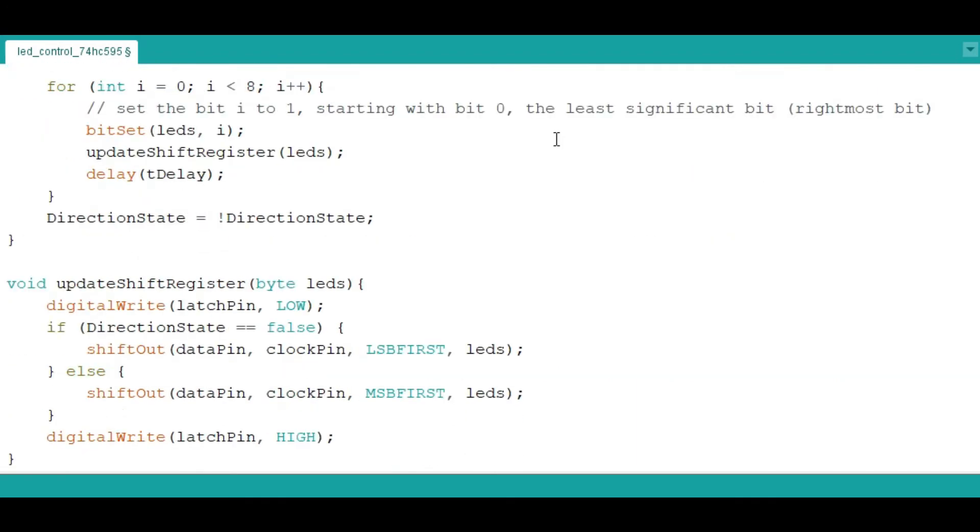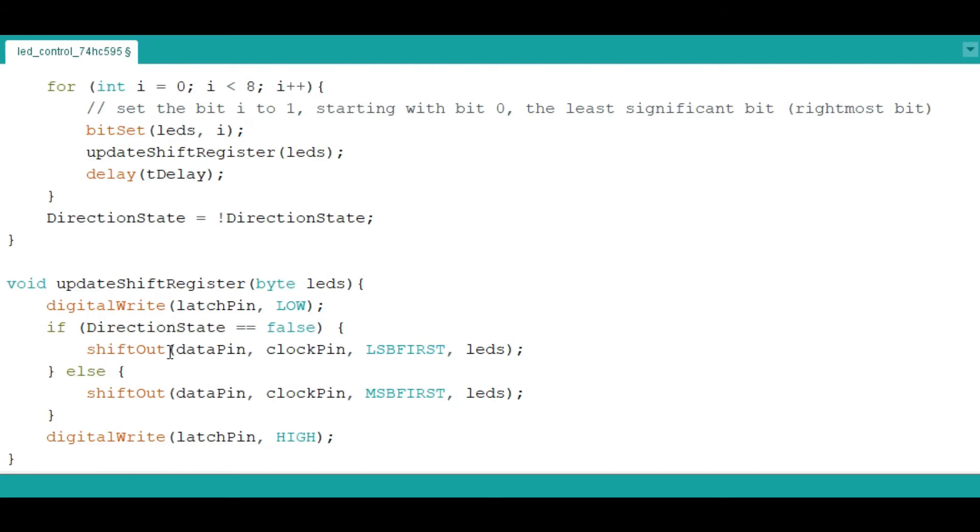The main part I want to talk about is here, in this update shift register function. We are using the LED as our parameter. The first thing before you begin, you have to make the latch pin low in order to prepare the shift register to receive serial data. The shift out function is very important because it is used for determining how the data is going to be input or output from the shift register. This accepts all parameters: the data pin, the clock pin, and then the LEDs.